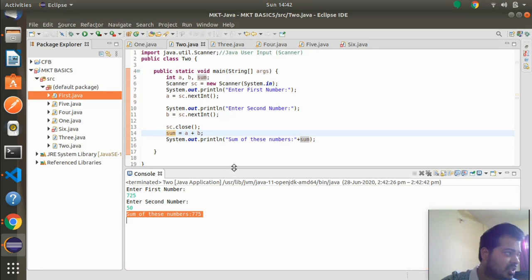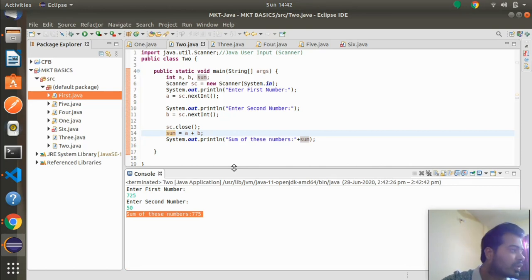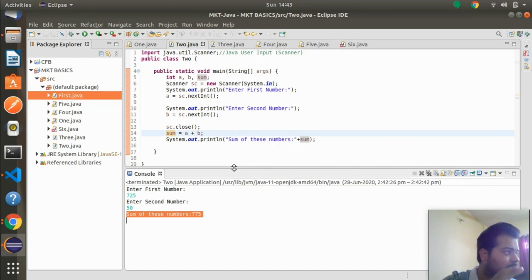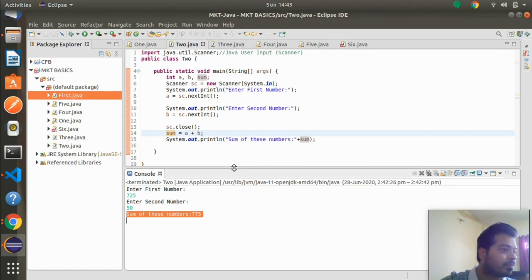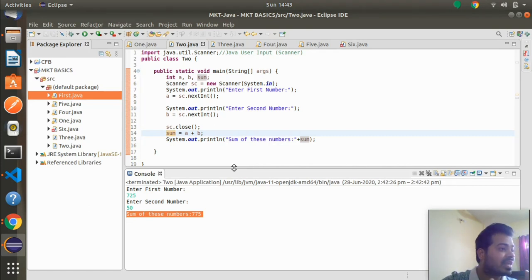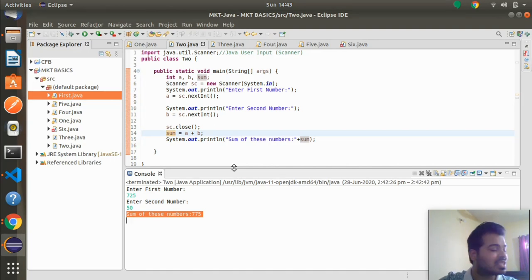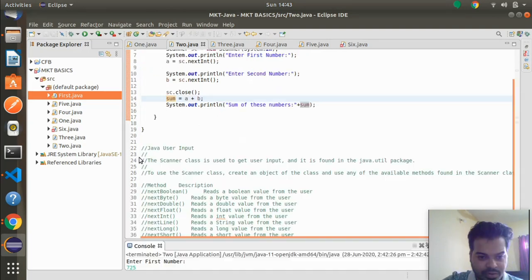So this is what I mean — if you're applying for a position as an automation engineer and someone asks you to write any basic program like addition, subtraction, multiplication, finding a square root, or any other basic program, you can do it properly using this simple technique with Scanner class.